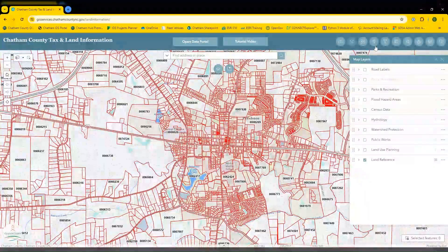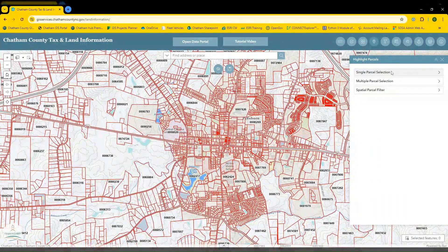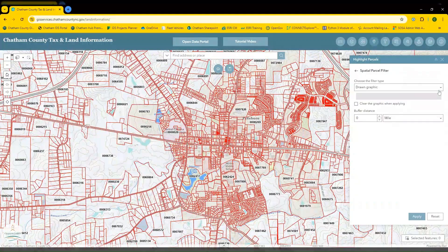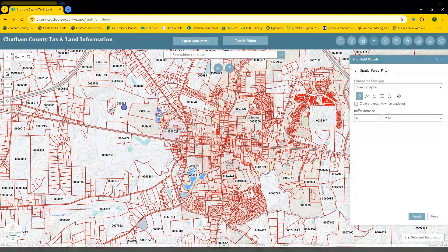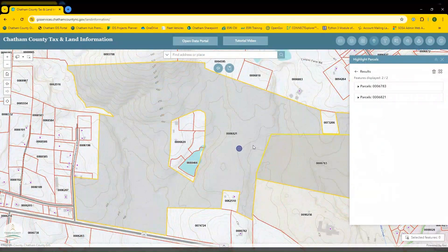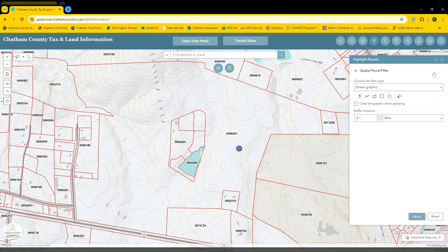Now let's review the highlight parcels widget. This allows you to search and highlight a single parcel via its parcel number, multiple parcels via their parcel numbers, or to apply a spatial filter. For this example, you can select a point, drop it on the map, choose a buffer distance, and then hit apply. You'll see that the parcels that intersect this point or are within a given vicinity of that point are all selected. You can hit the clear results button and reset button to remove your points.